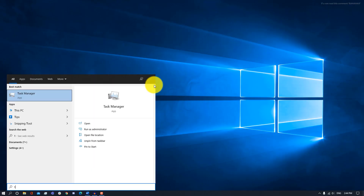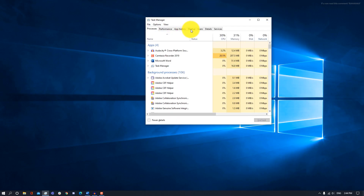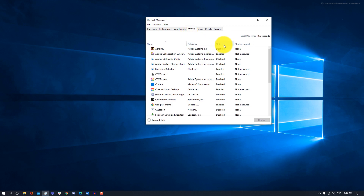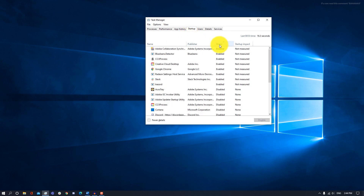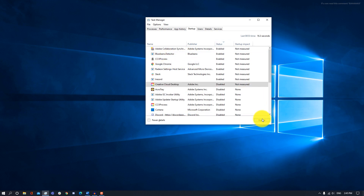Press the Windows key, open up your Task Manager, go into Startup, and then sort by status. Here you can disable any apps that you don't want to automatically open when you boot up your PC. For example, I can click on Creative Cloud Desktop and click Disable. Now when I turn my computer on, it's not going to automatically boot this app.